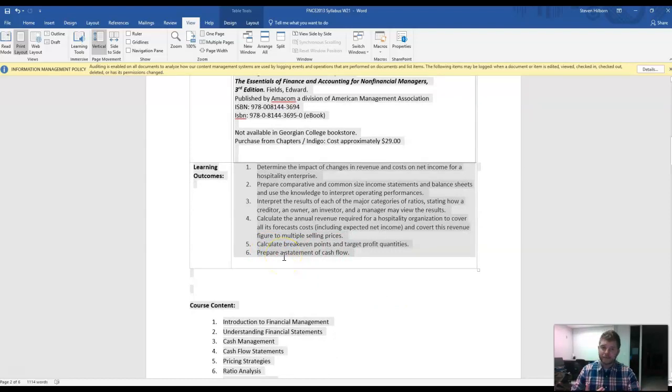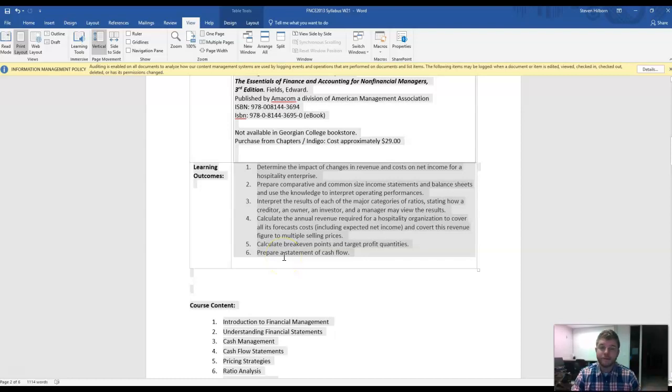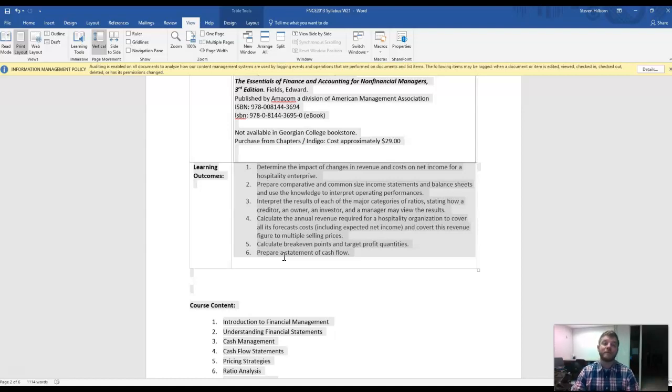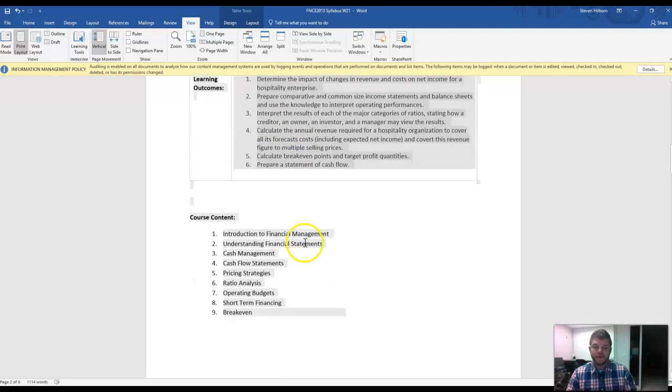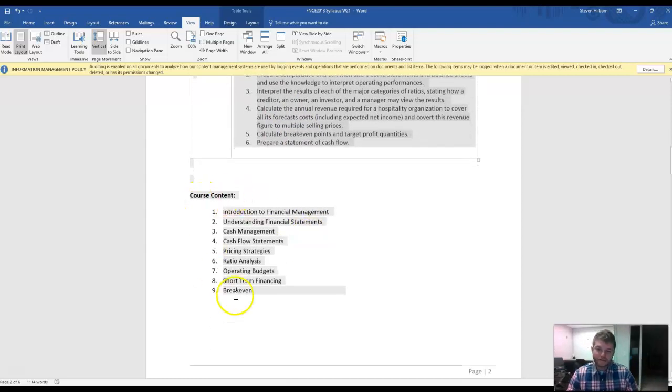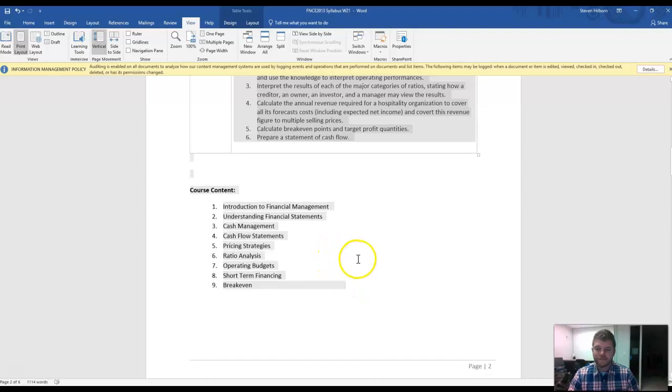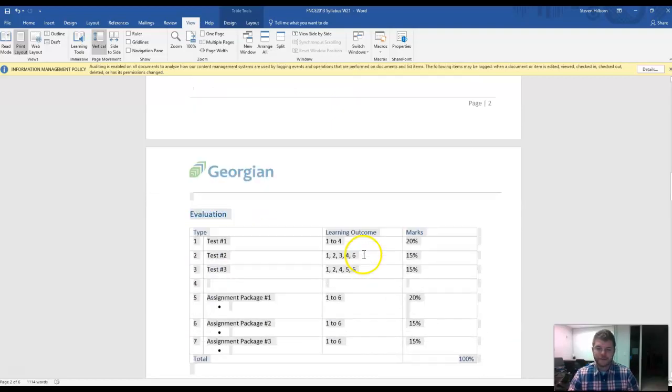Money in, money out. That's really important in a business as well, as far as the amount of money that you have on hand is just as important as the amount of money you make over the entire year.